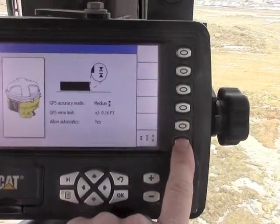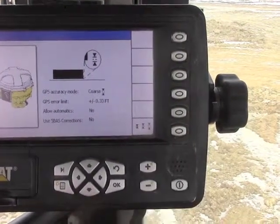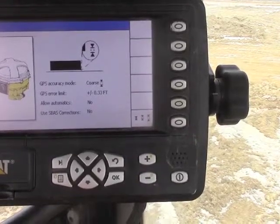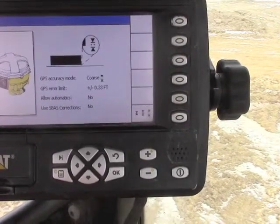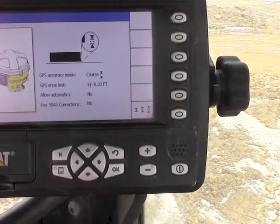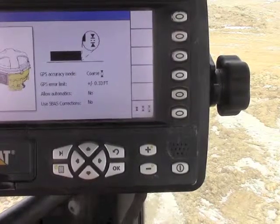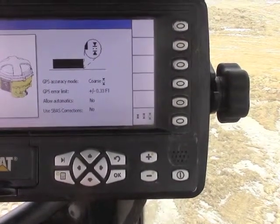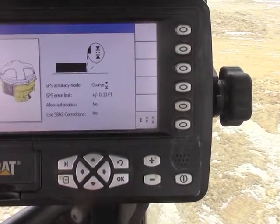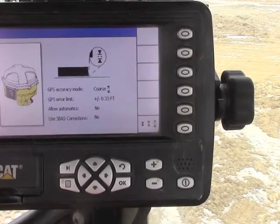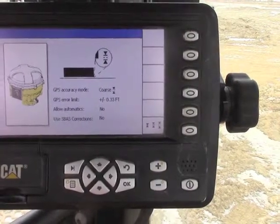We have a few other options. We could flip over to course, which is going to take our automatics away. It will allow our error to be up to 33 hundredths. If we are just doing bulk work, that is fine. It will allow us to keep giving us corrections even though we are working in those blocked areas.